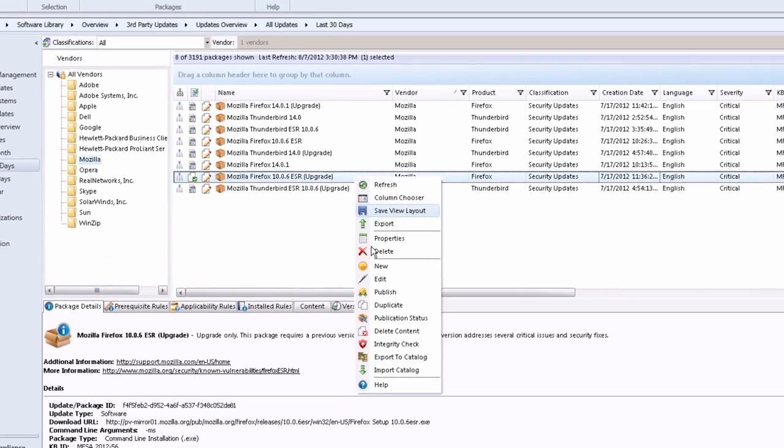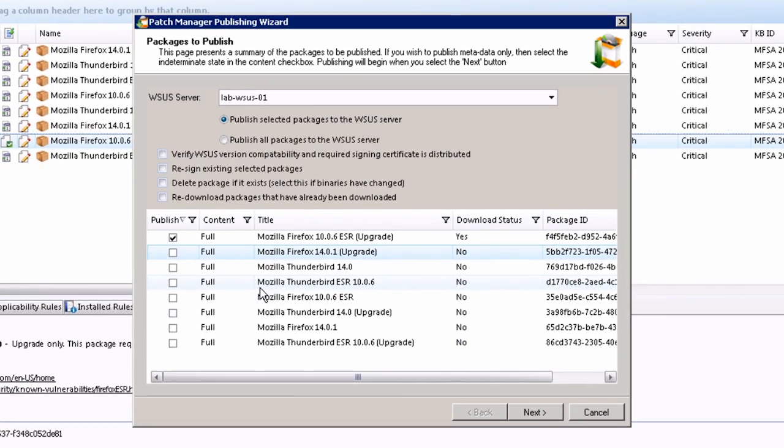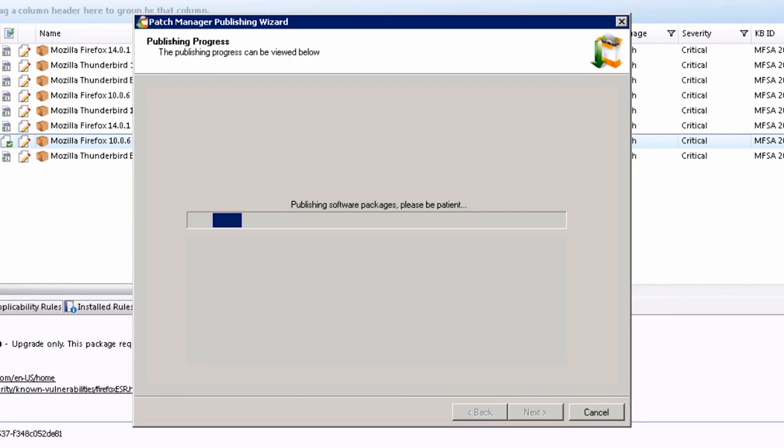From the Configuration Manager console, publishing to the software update point is as simple as selecting the update and clicking on publish. Voila!